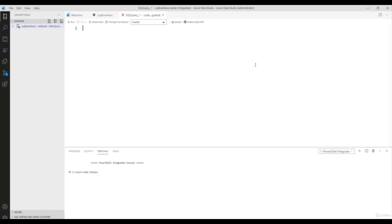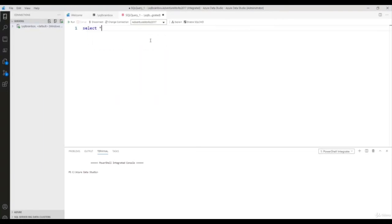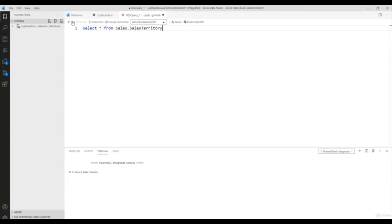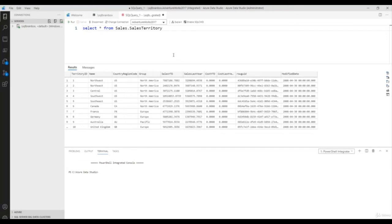Here you can select your database. I'm going to select the database AdventureWorks. Type the query: SELECT * FROM Sales.SalesTerritory and click the Run button. Now you can run any query using this query editor.